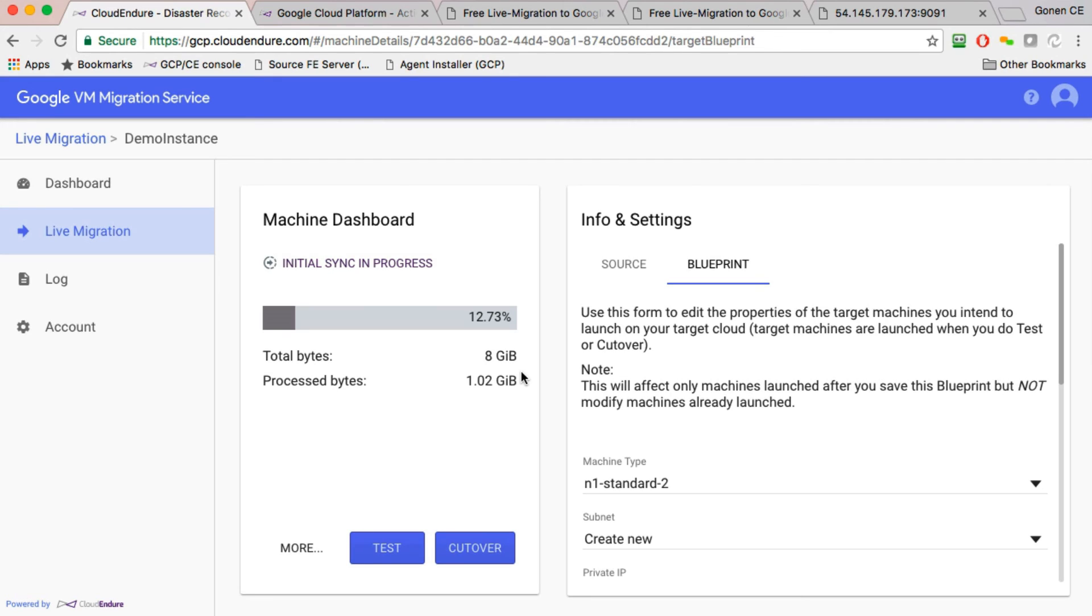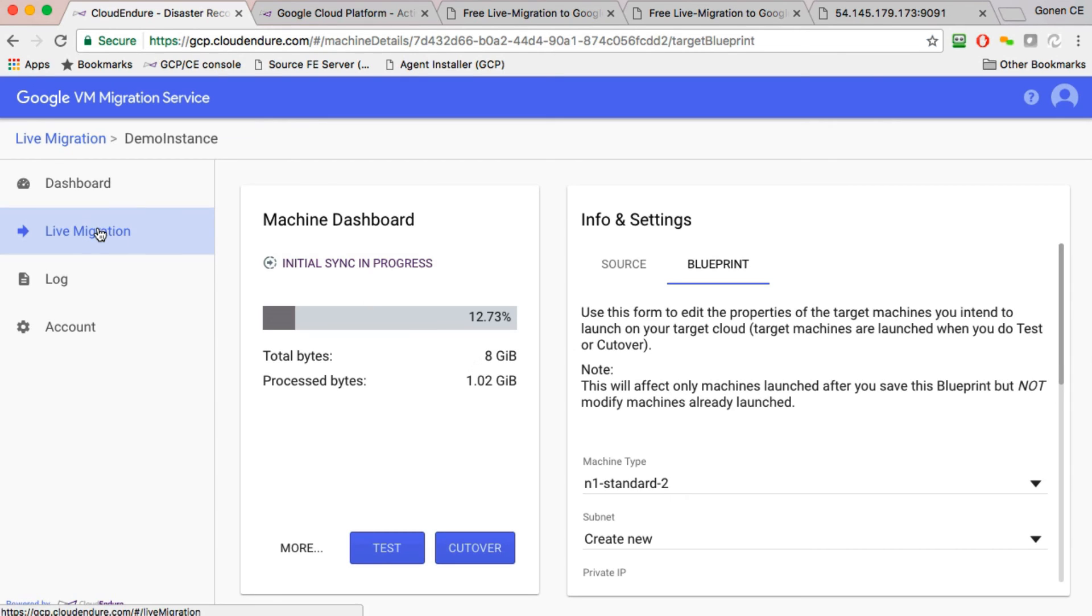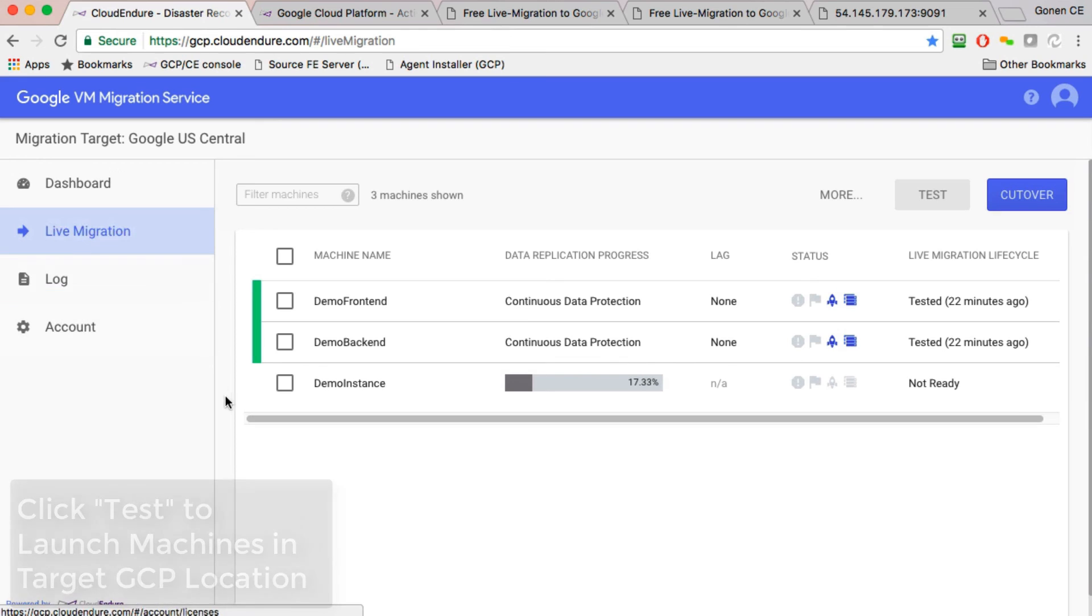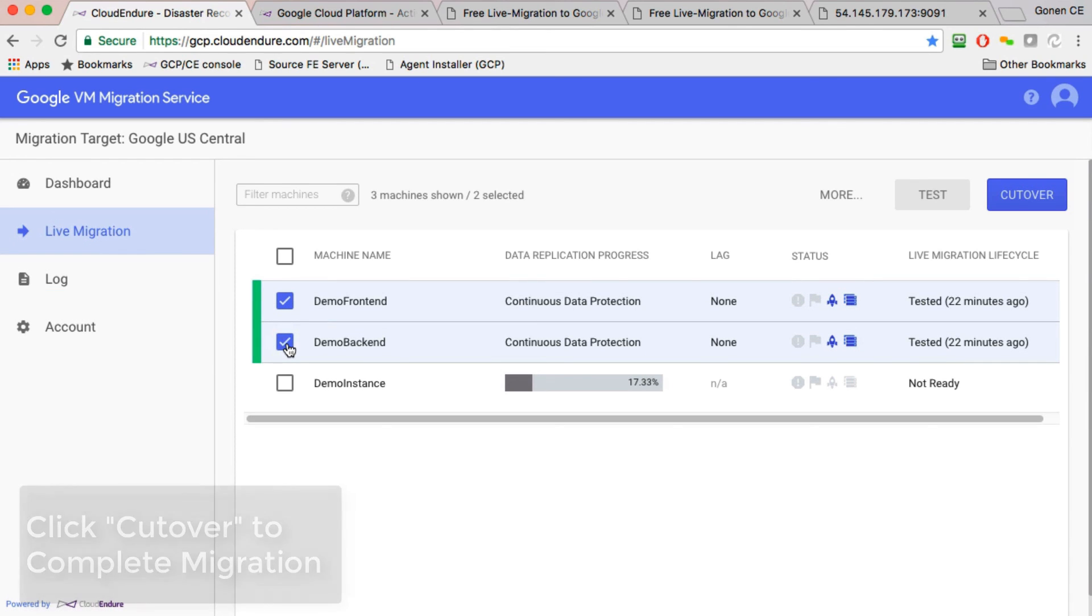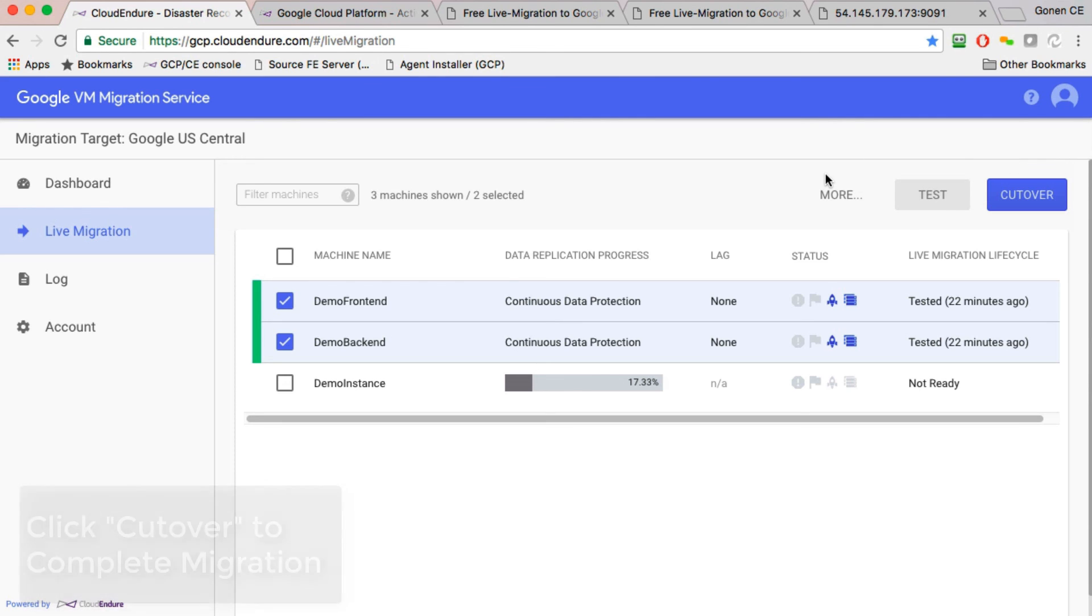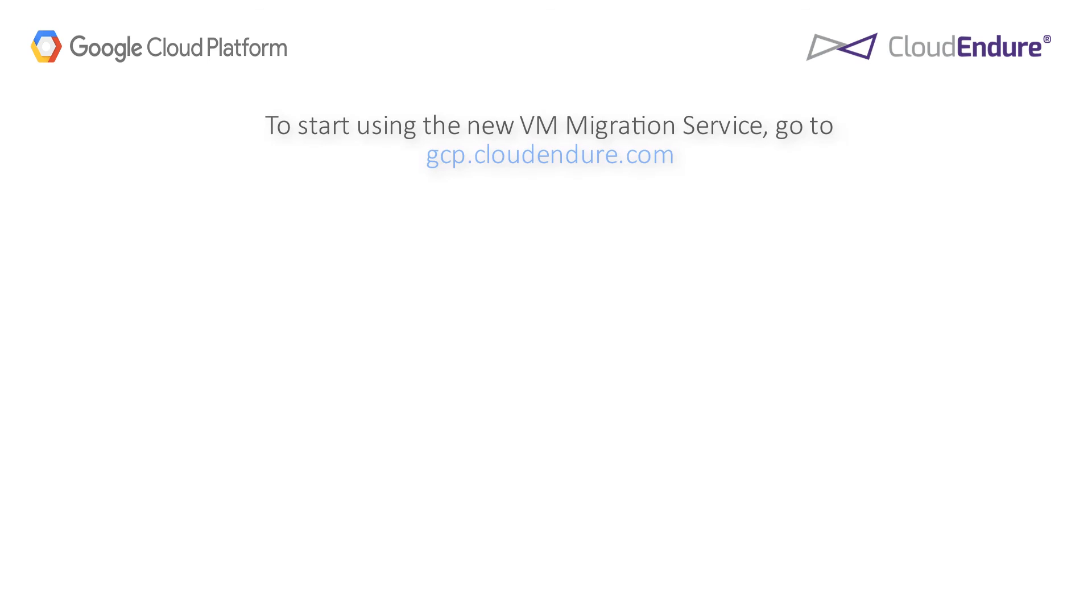So you can do a mass installation of thousands of agents, define the blueprints while the initial sync is happening, and when it's done, then you're good to go. Then, just like we've shown before, check the checkbox or checkboxes next to the machines you want to bring up, click Test, and wait for them to come up. Thank you.